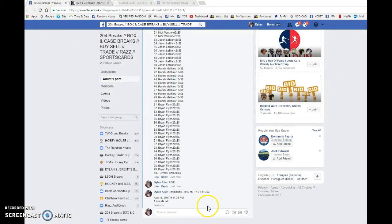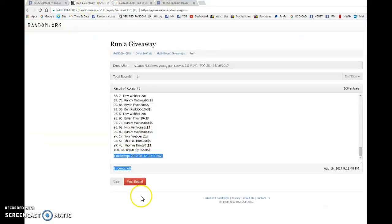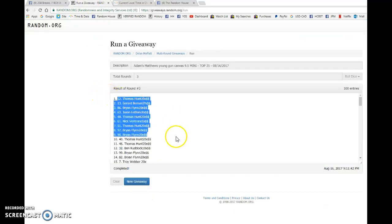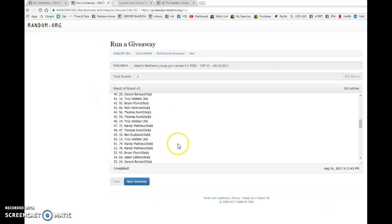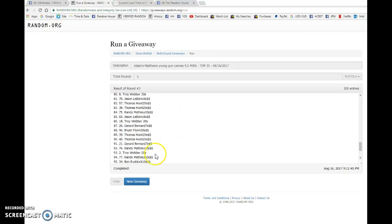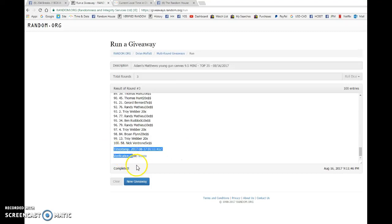The timestamp is 01-11-30 at 9-11. Our top 35. Thomas on top. Jason on the bottom. Congrats guys.